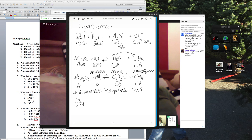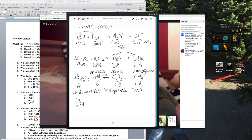Quick note: I somehow missed that the AP Chemistry exam is only 60 multiple-choice questions instead of 75. That's fewer questions, but you have the same amount of time, which could mean the questions are more difficult or each missed question counts more. It'll be interesting to see what happens.